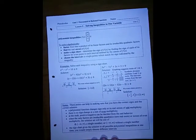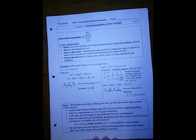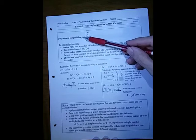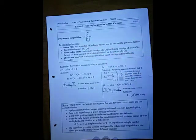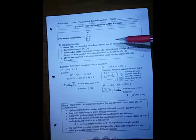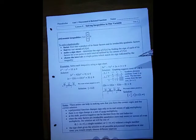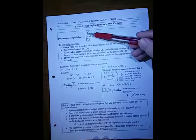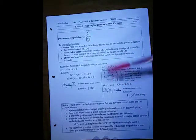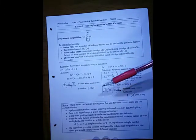Precalculus unit 2, lesson 8: solving inequalities in one variable. We're going to look at both polynomial and rational function inequalities, using sign charts similar to what we did with quadratics. A polynomial inequality has a polynomial function on one side, an inequality sign, and zero. To solve it, we factor f(x) into linear factors and irreducible quadratics, find the real zeros, make a sign chart by placing real zeros on a number line, find the sign in each section, and choose which matches the inequality.